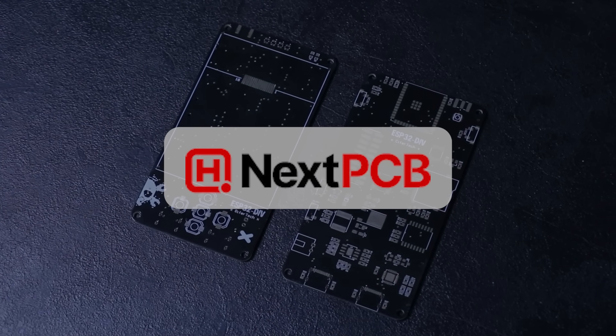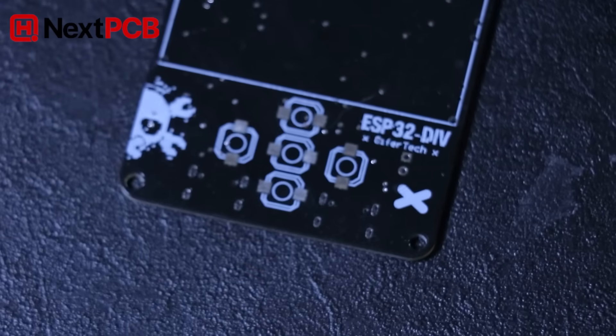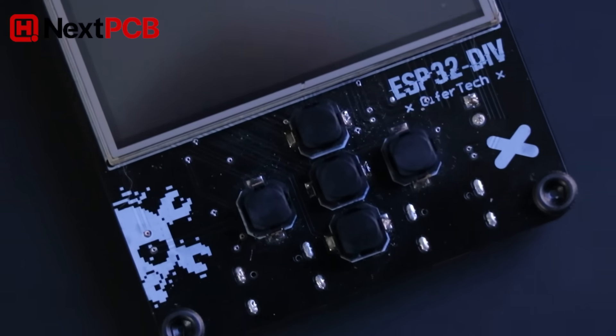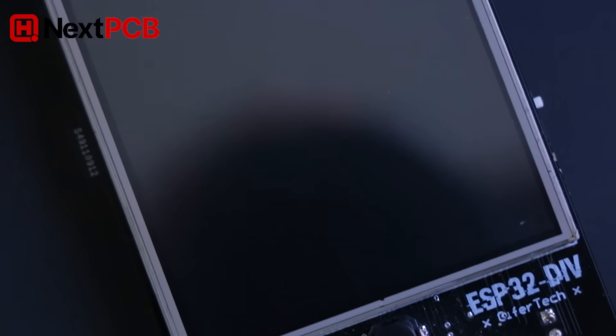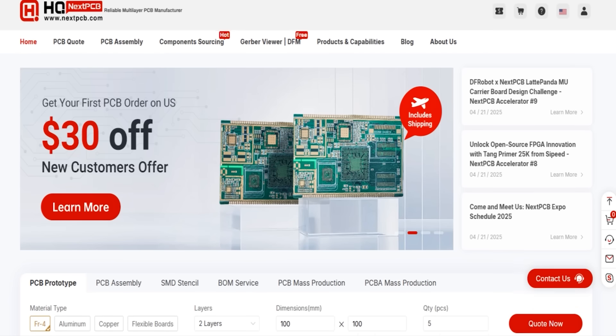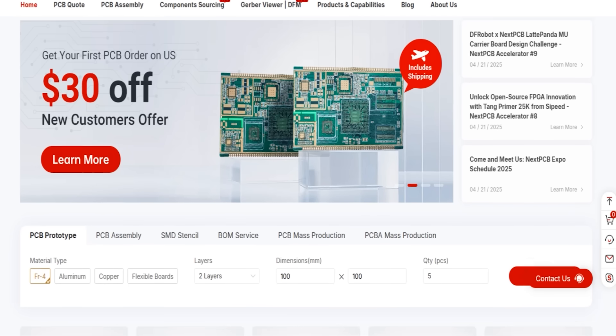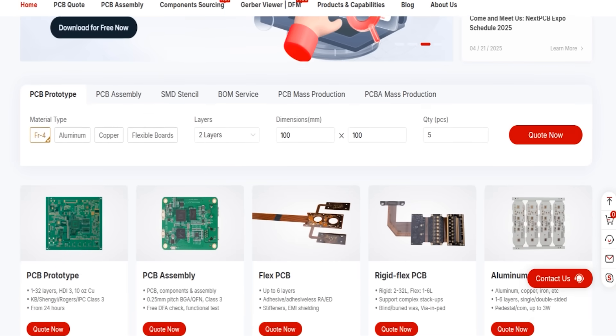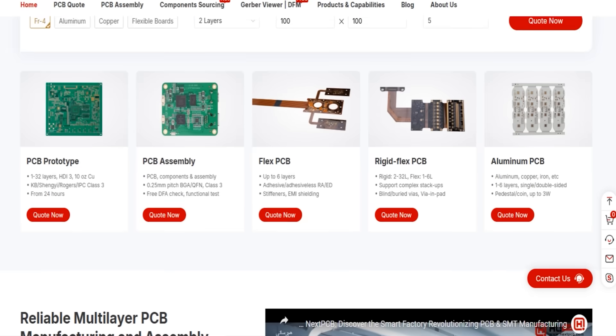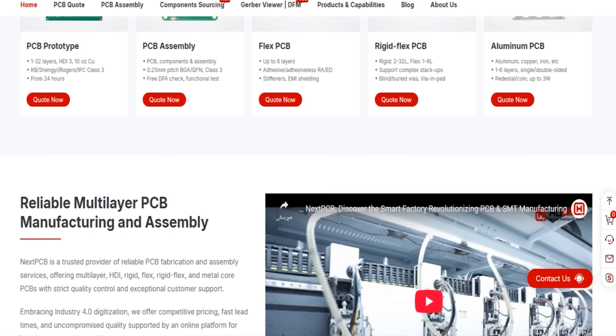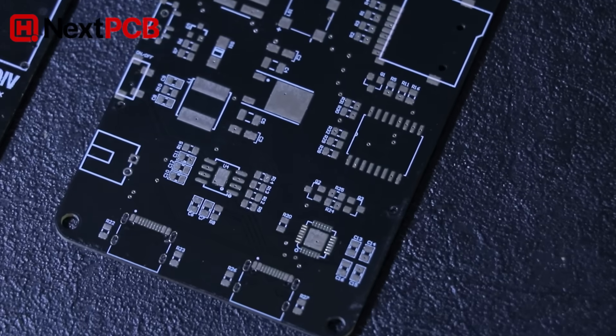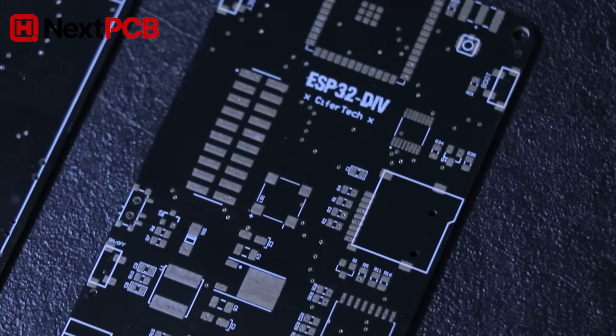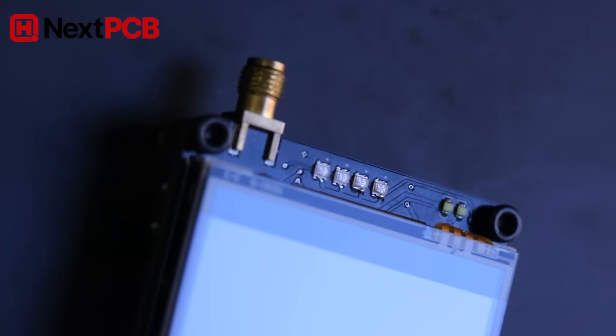This video is sponsored by NextPCB. If you're working on a custom hardware project, NextPCB is a solid choice for PCB manufacturing. They offer high quality boards, fast production times and support for everything from simple prototypes to advanced multi-layer designs. Check them out through the link in the description, and thanks to NextPCB for supporting the channel.